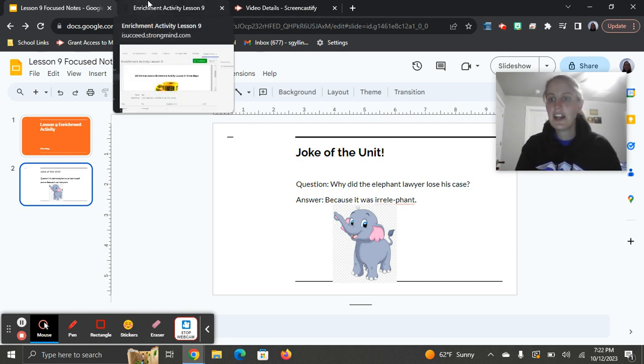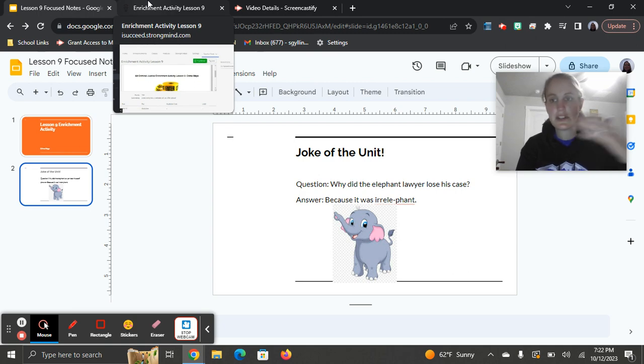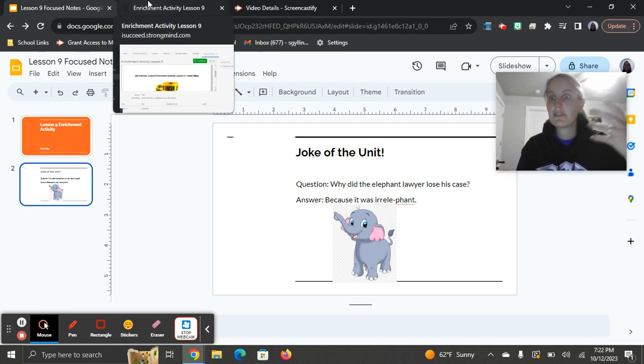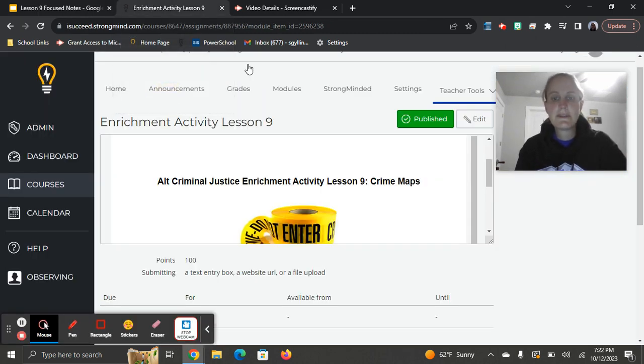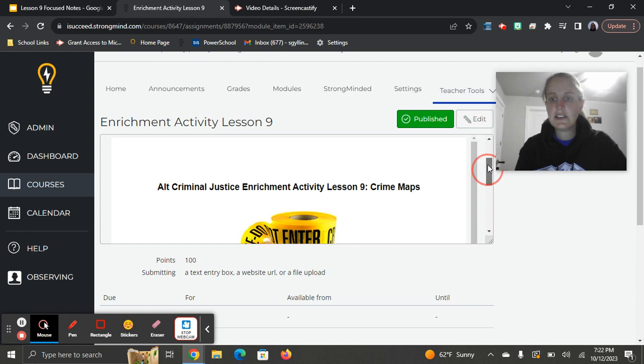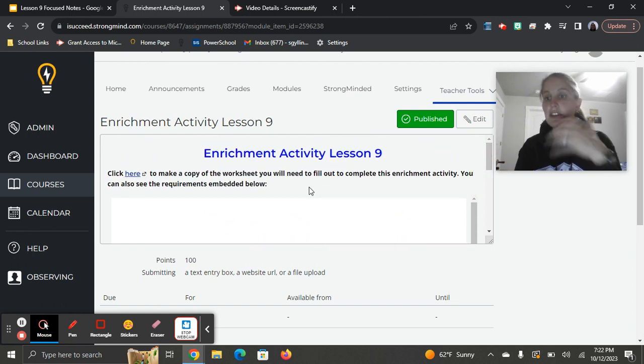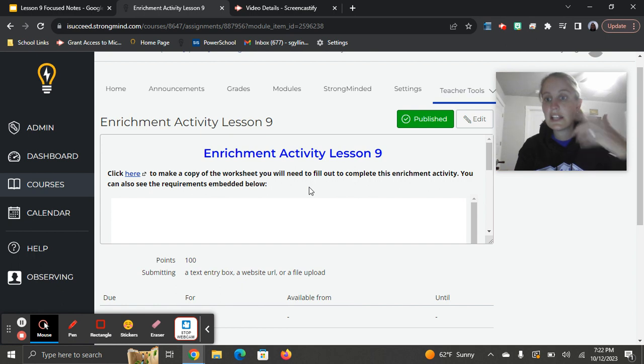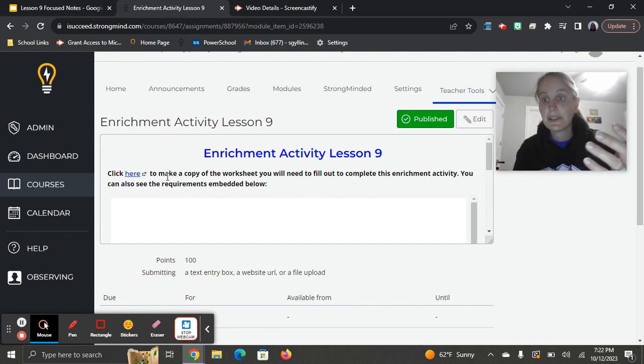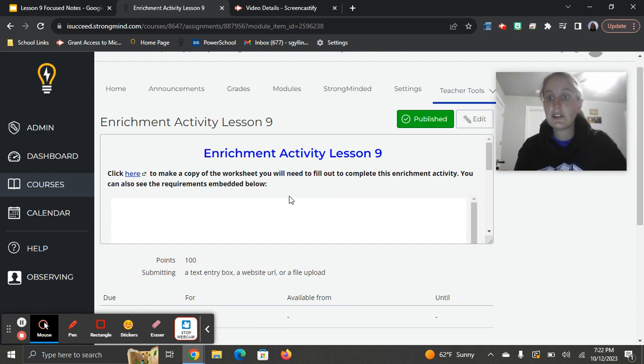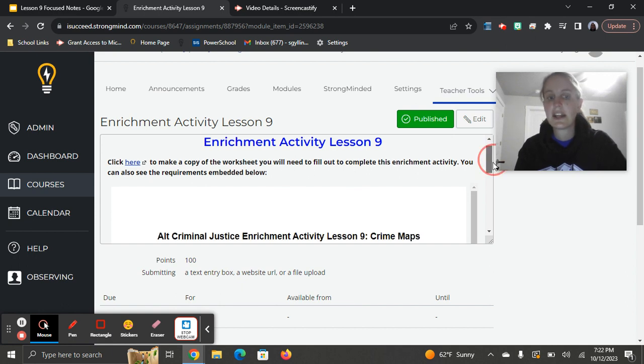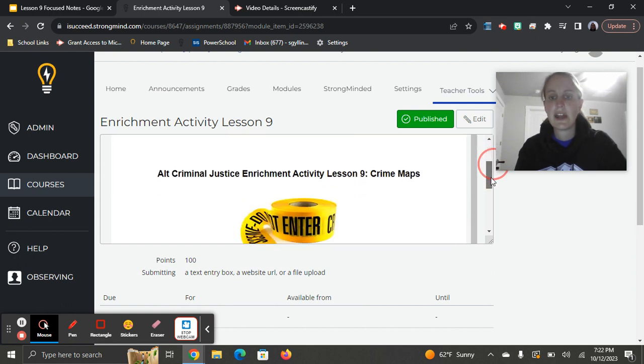Just like last unit, you're going to have another enrichment activity where you're going to do a little bit of research and share with me what you've learned. You'll start off just like the last one. You're going to click on the hyperlink and make a copy of the worksheet that you'll need to complete the activity. Make sure you're logged into your school Gmail account so you'll be able to do that.